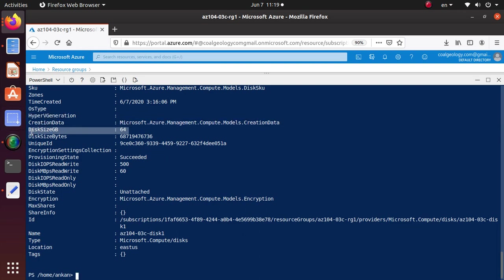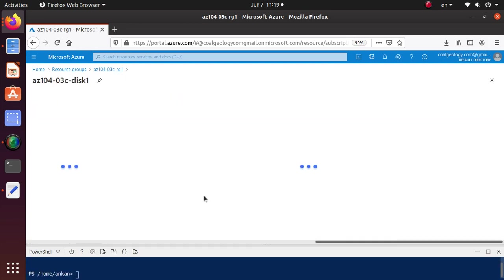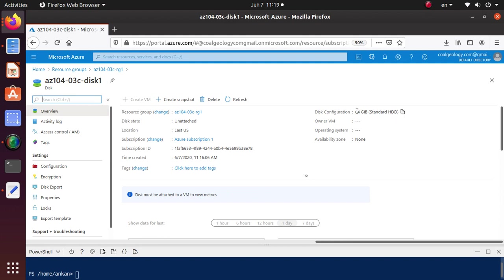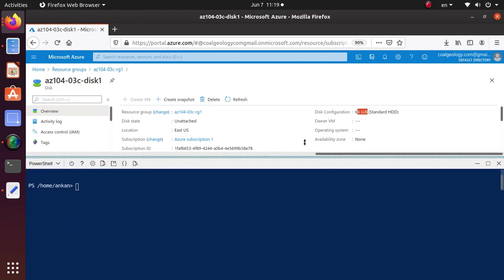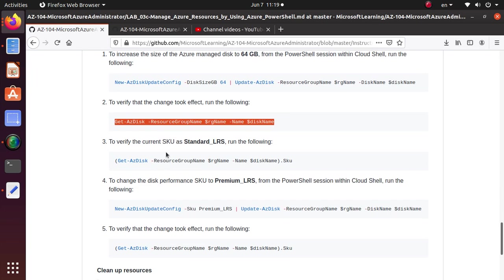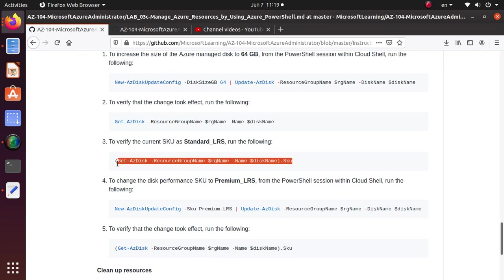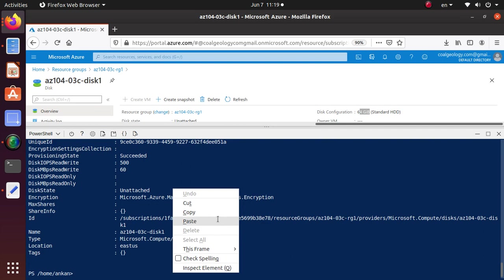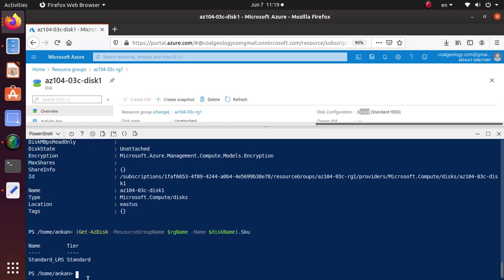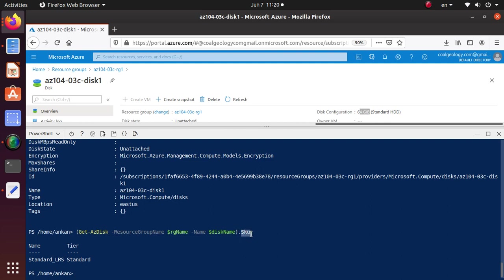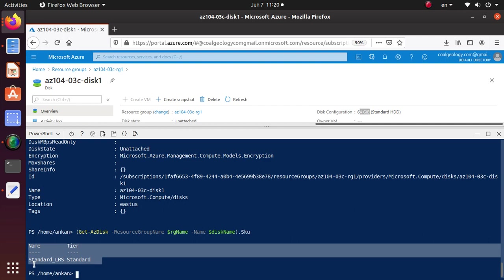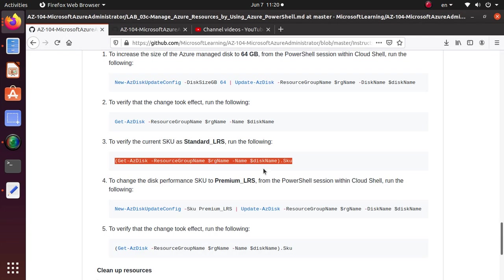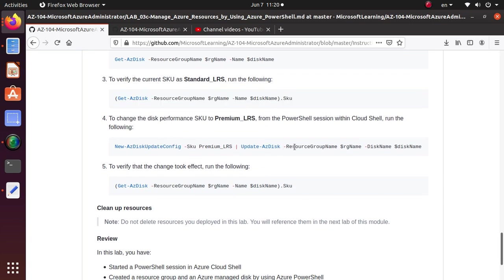You can also double verify from the portal. Clicking on this disk — disk size says 64 GB, not 32. That's another way to verify. Next, to verify the current SKU is Standard LRS, run the following command. This is interesting — it gets your resource and then uses dot SKU, meaning you're only interested in that property. That's how you get back this information. It says Standard LRS — which is what we were expecting.